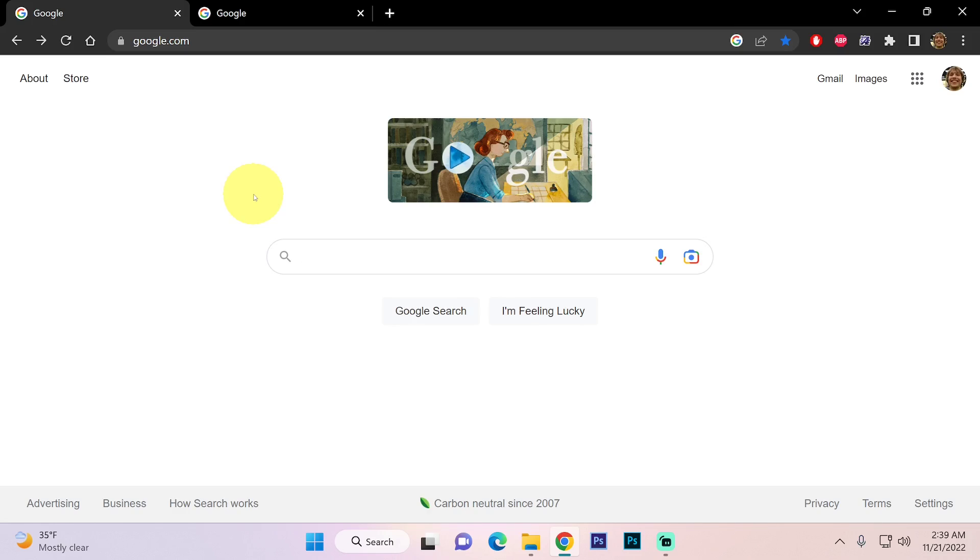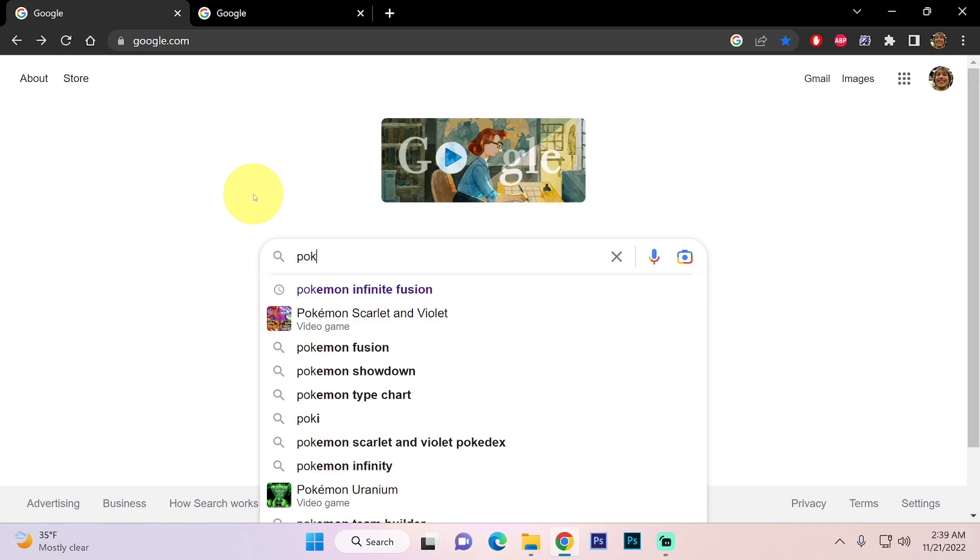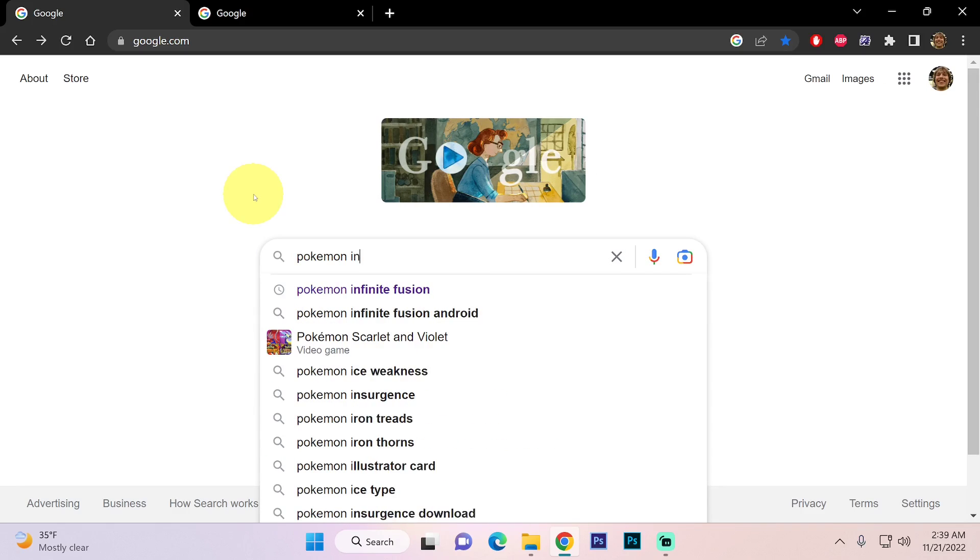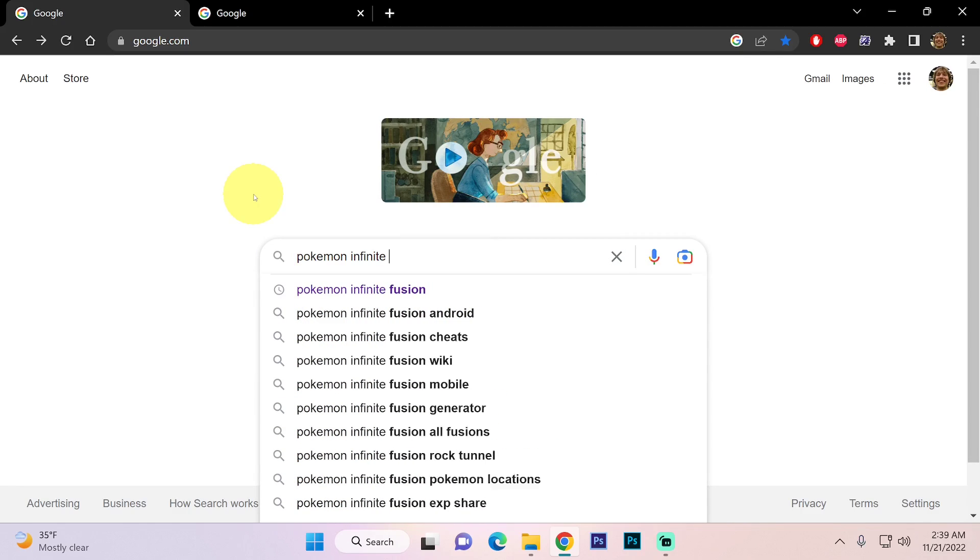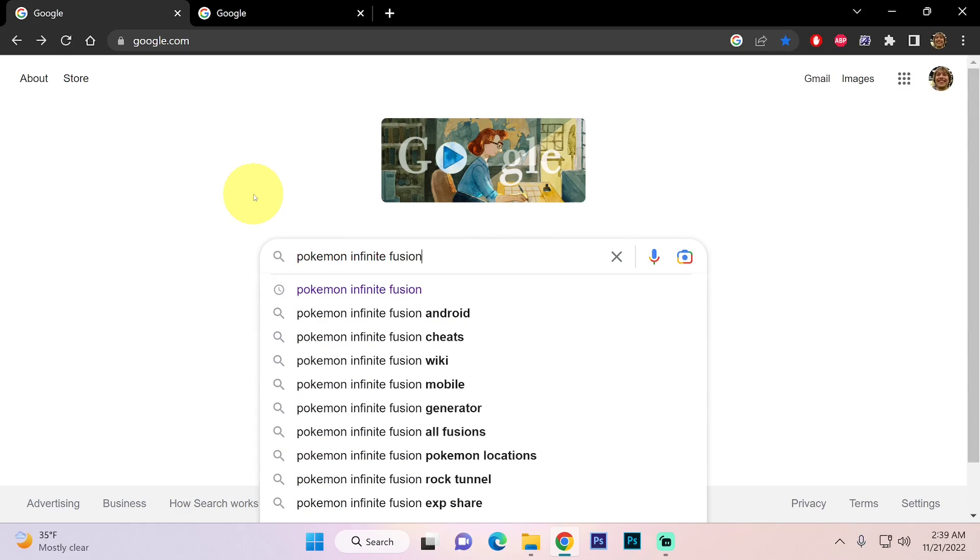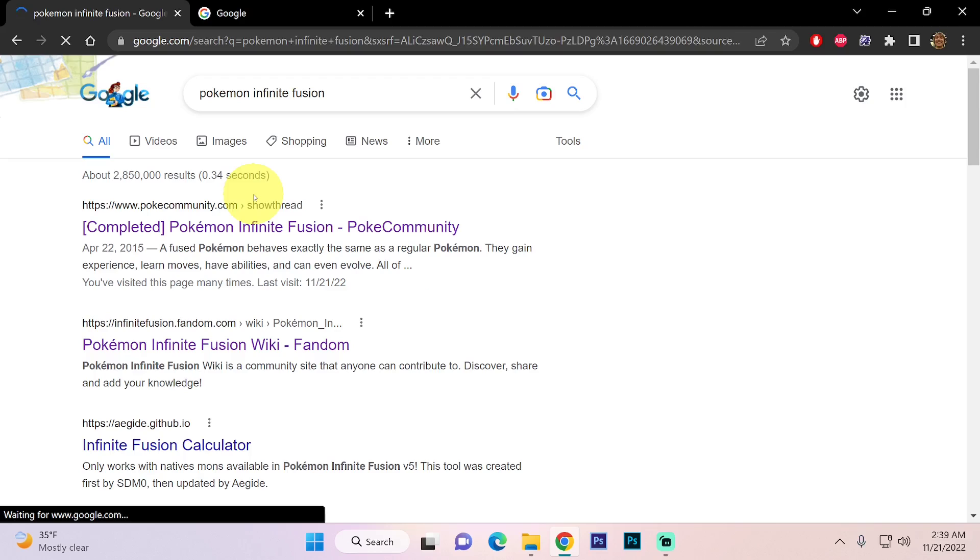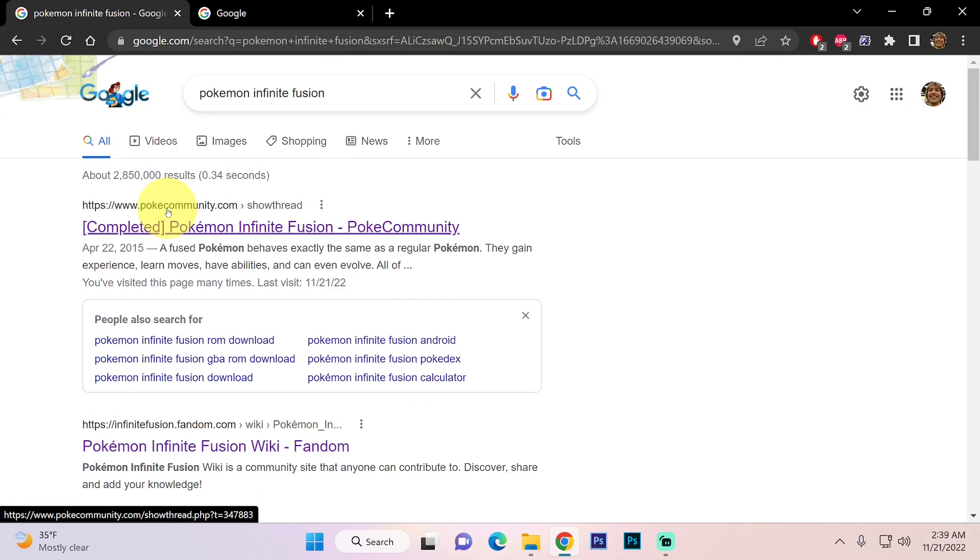First we want to open up an internet browser and search for Pokemon Infinite Fusion. We want to make sure we're clicking on the link that is coming from pokecommunity.com. This is the official website for the game.